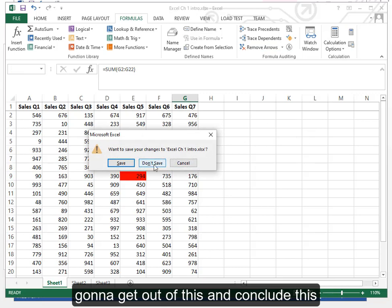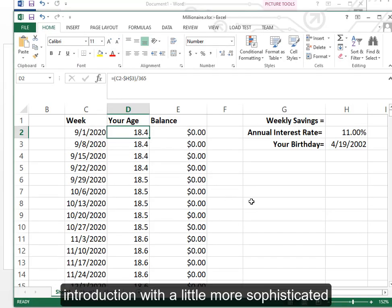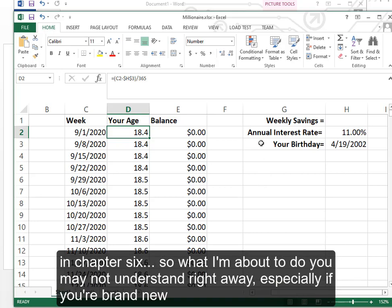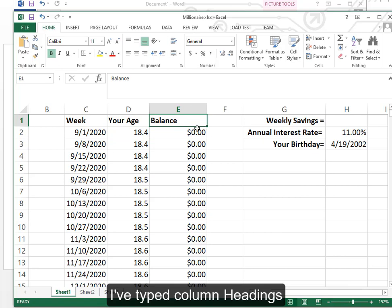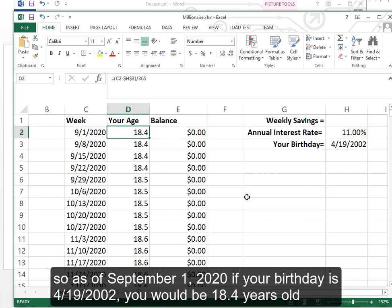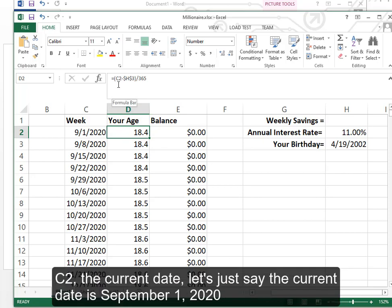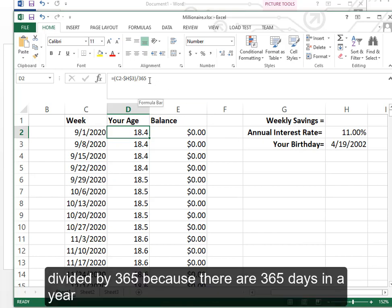I'm going to get out of this and conclude this introduction with a little more sophisticated example. You will learn about the goal seek function in chapter six. So what I'm about to do you may not understand right away especially if you're brand new to Excel. Don't worry. Just watch this to kind of see the power of what it can do. I've typed column headings. So as of September 1st 2020 if your birthday is April 19th 2002 you would be 18.4 years old. How does that work? I made a formula. C2 the current date minus H3 your birthday divided by 365 because there are 365 days in a year.